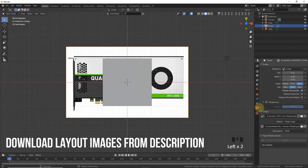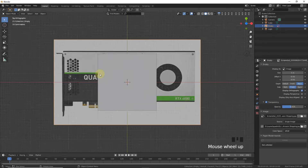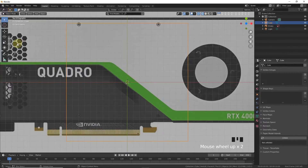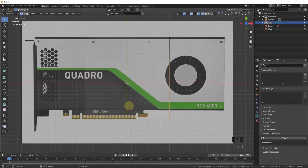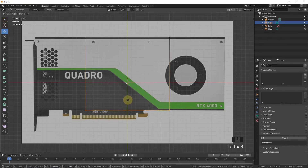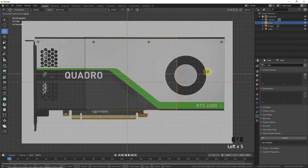Select the image, check on transparency and decrease the transparency. Select the solid cube, click on it and move. Go to edit mode, select this side and move to align with the image.